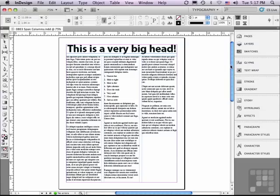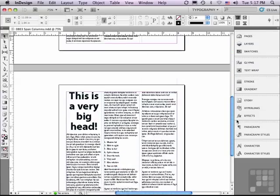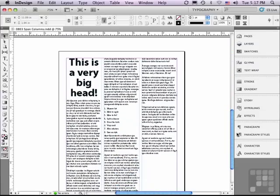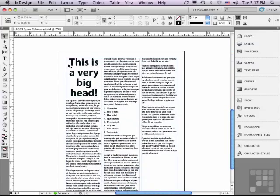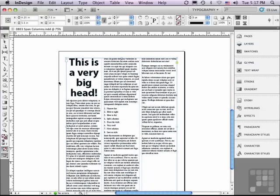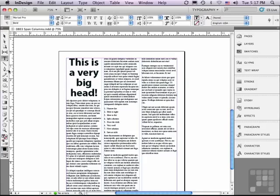I'm going to scroll down to the next page. And you can see I have my headline in the same frame as my body text. I'm just going to click in that headline and double click to get to my type tool. And I have an insert point in my headline.